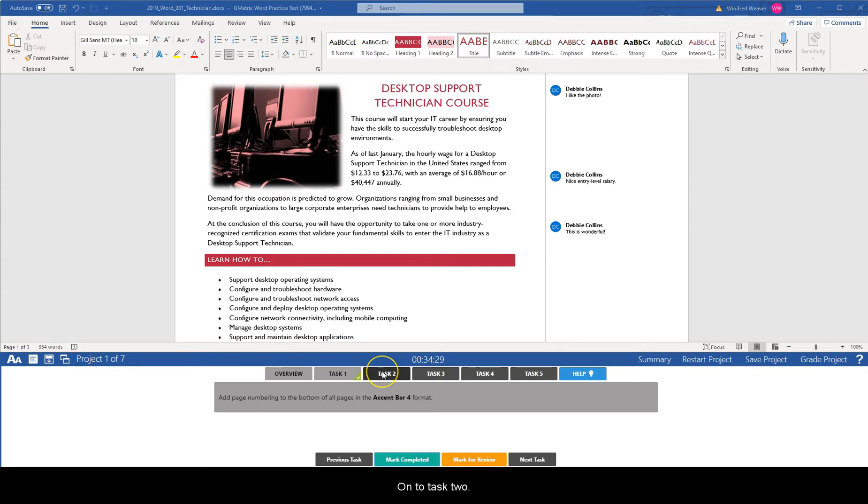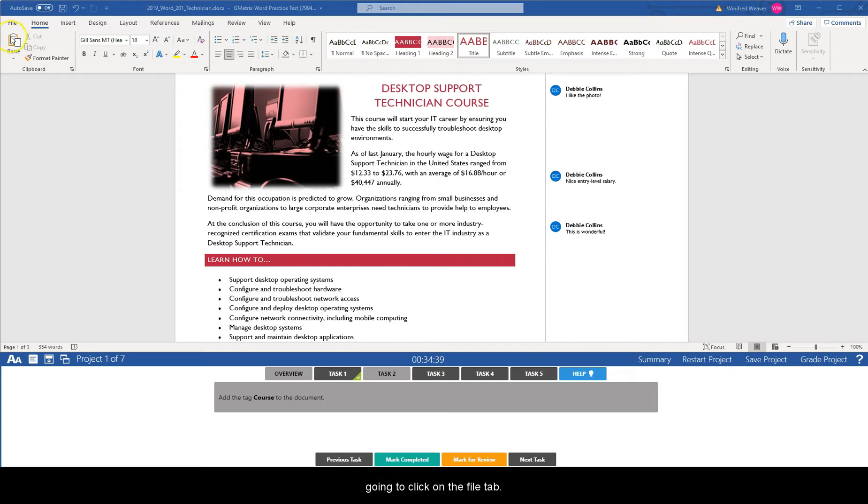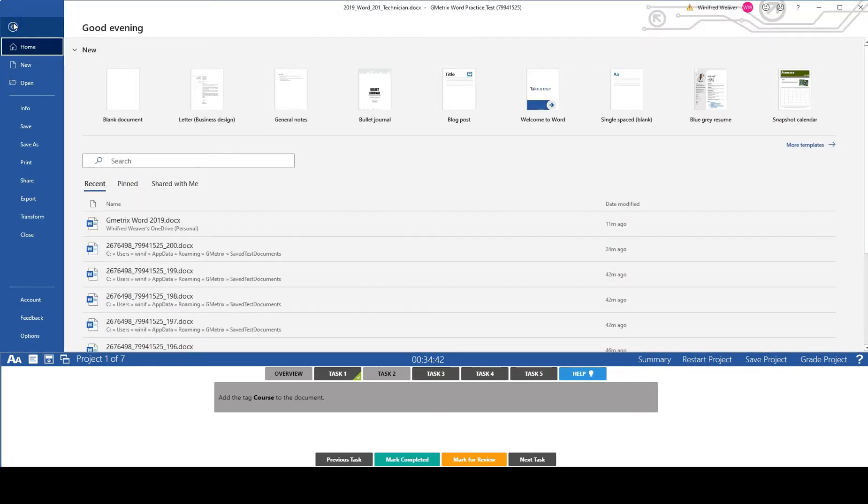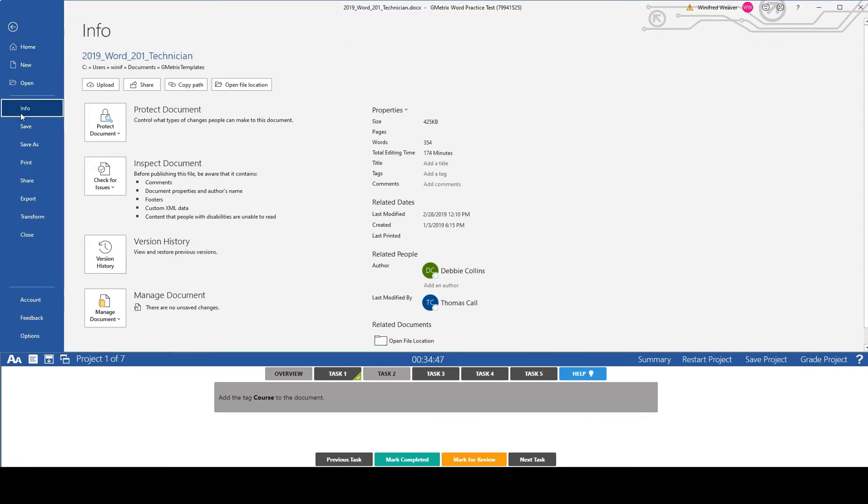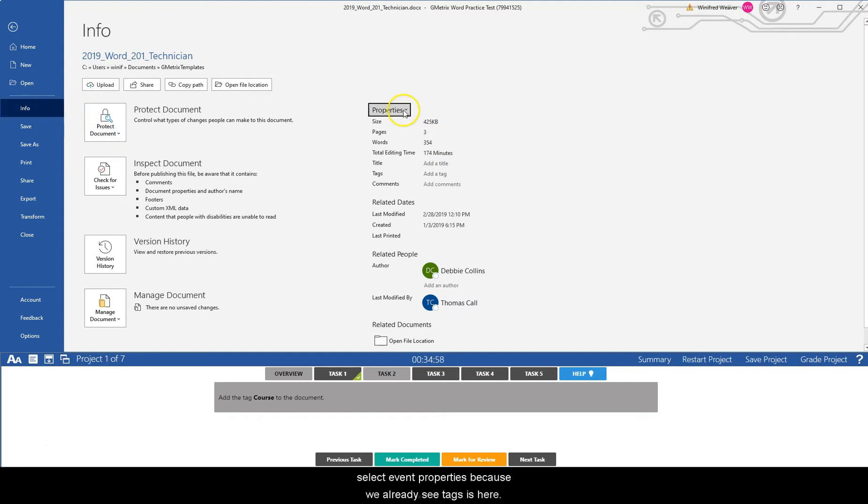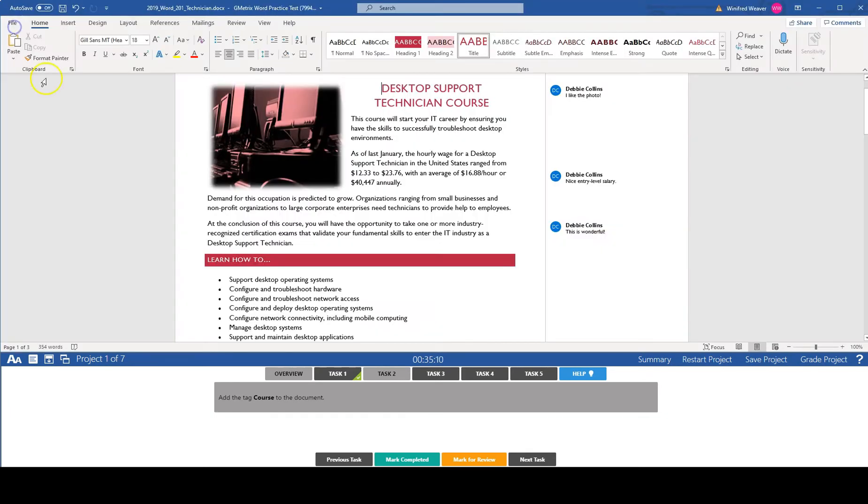On to task two. Task two says add the tag course to the document. That is going to be in our backstage file view so we're going to click on the file tab and in the left window pane we're going to select info. We're going to select properties. We don't have to select advanced properties because we already see tags is here. We're going to type in course and then we're going to click the back button. Task two mark completed.